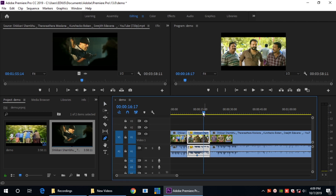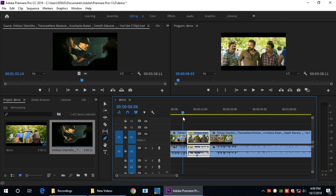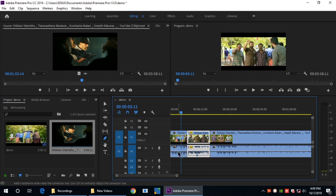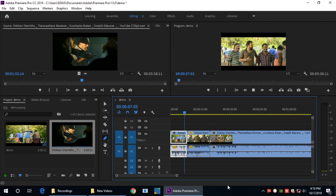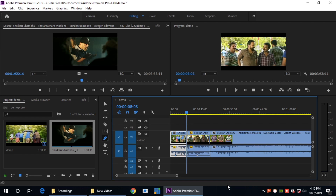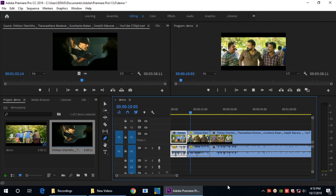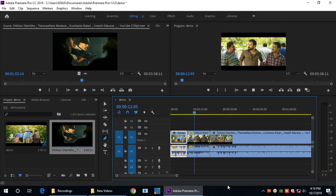If you want to play this video, you will be able to play this video. I am going to cut this video. This is smooth and slow motion.